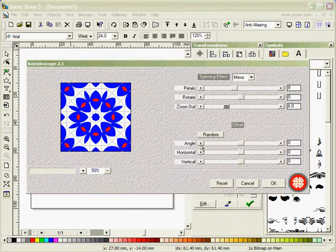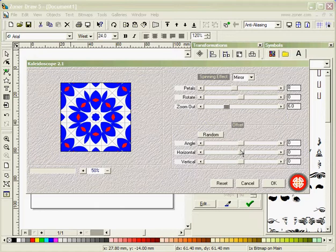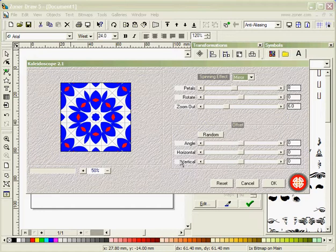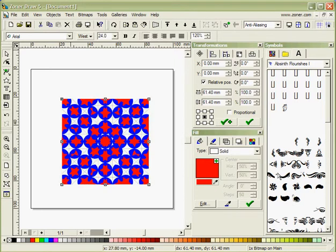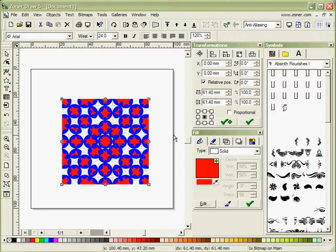So if I'm satisfied with that I can play with angles, horizontal, vertical. You can do mirror, copy, blend, you'll get all different looks. Once you're happy with what you've got then you can click OK. And as you can see there Zoner Draw has worked on that and that's what we have.